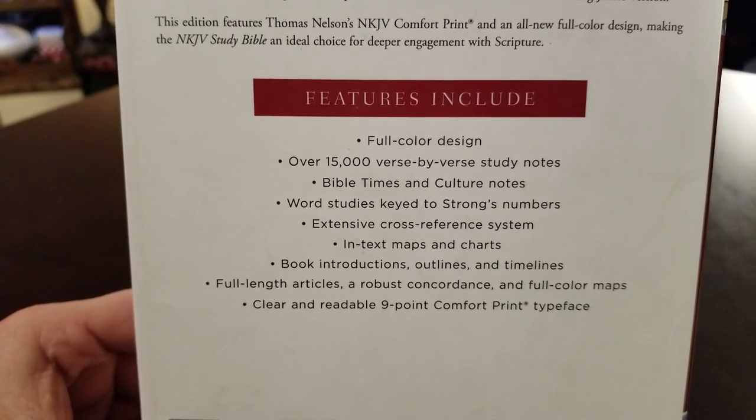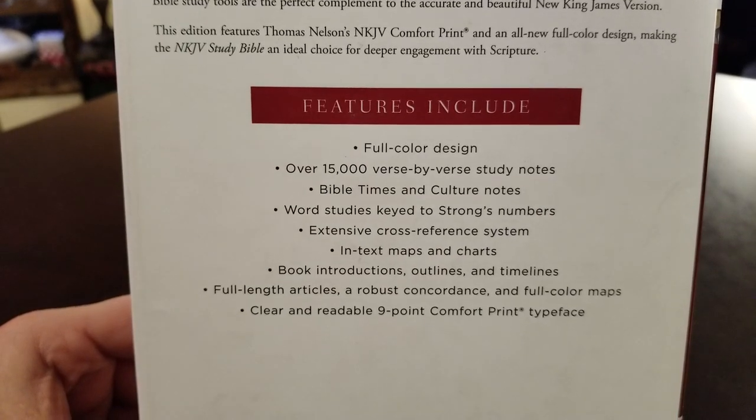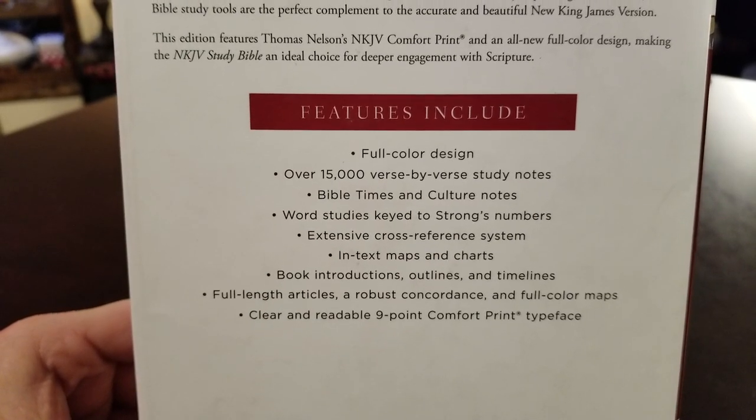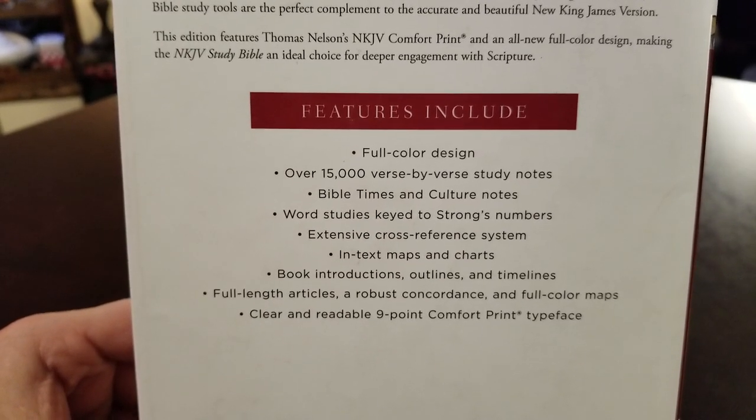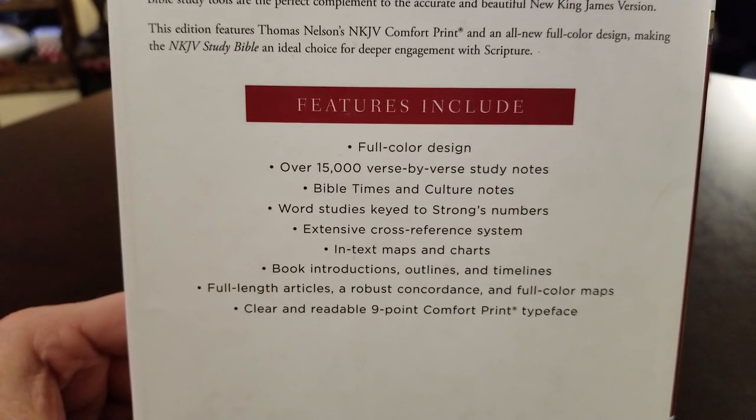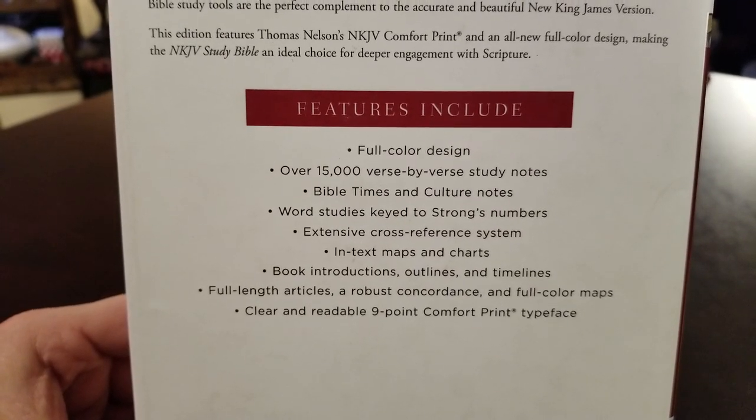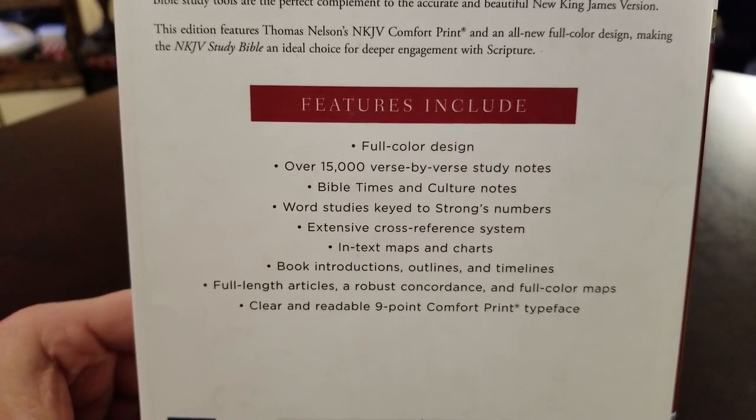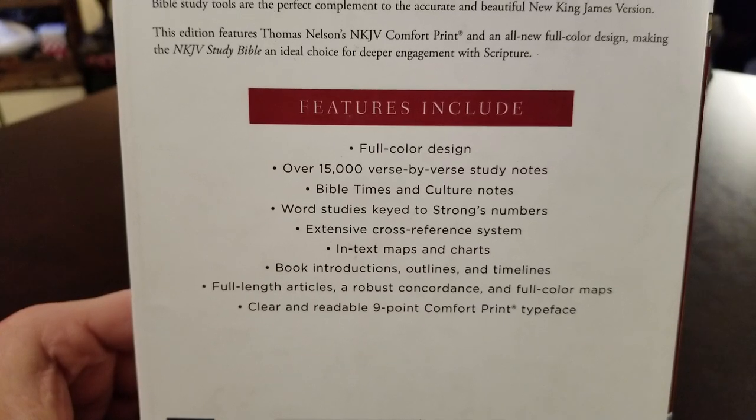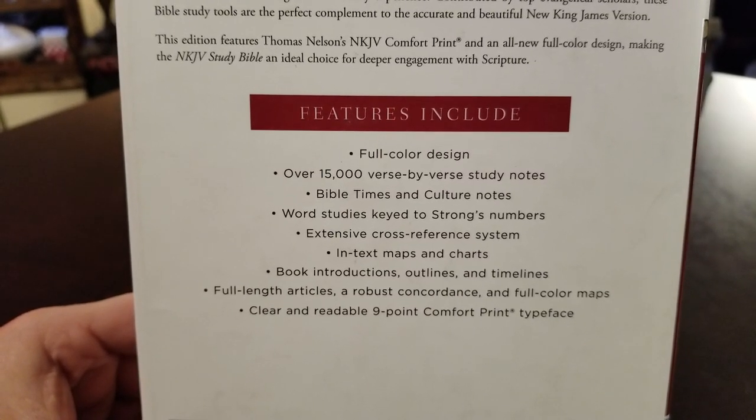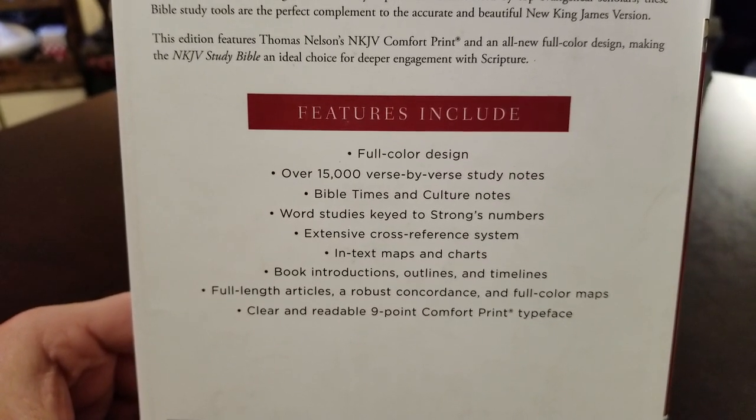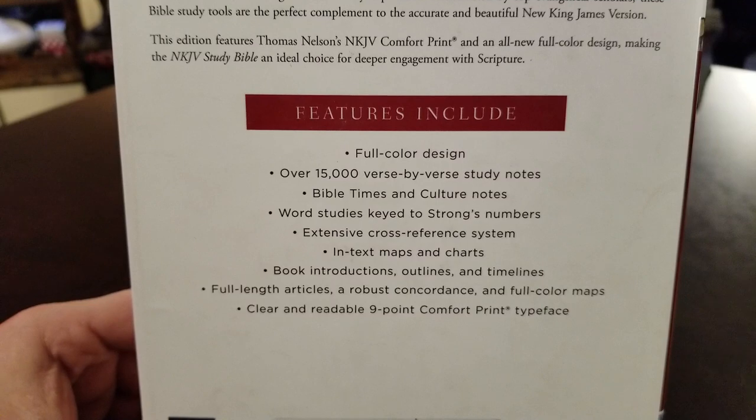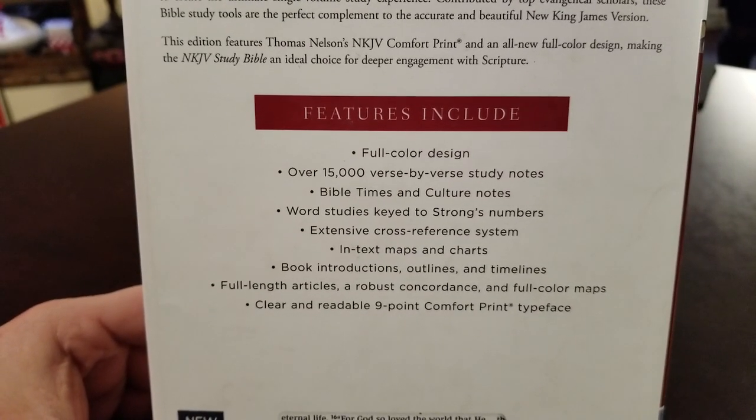Thomas Nelson's bringing a lot to the table with these full color editions. So, you see the full color design, 15,000 verse by verse study notes. That's a lot. And you have Bible times and culture notes for your context and word studies, cross references, maps and charts. All that's pretty similar to other study Bibles.